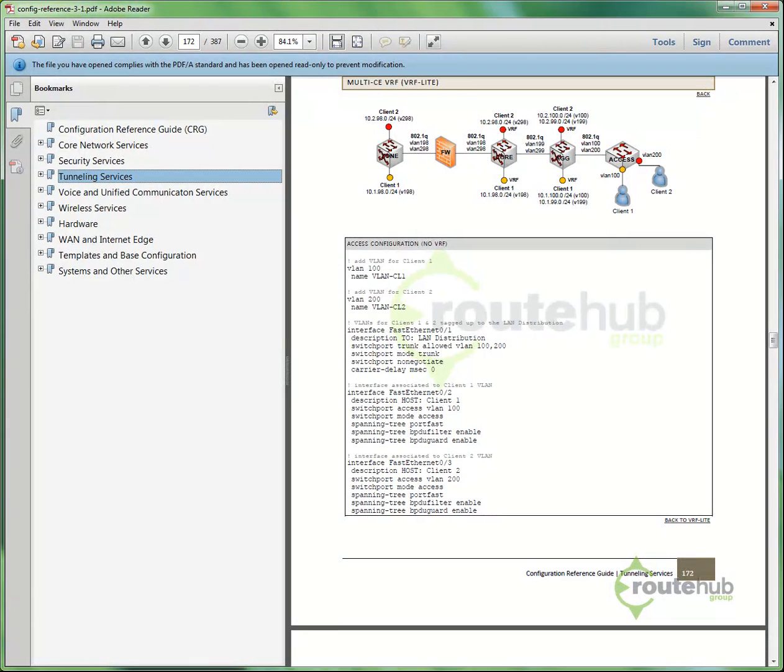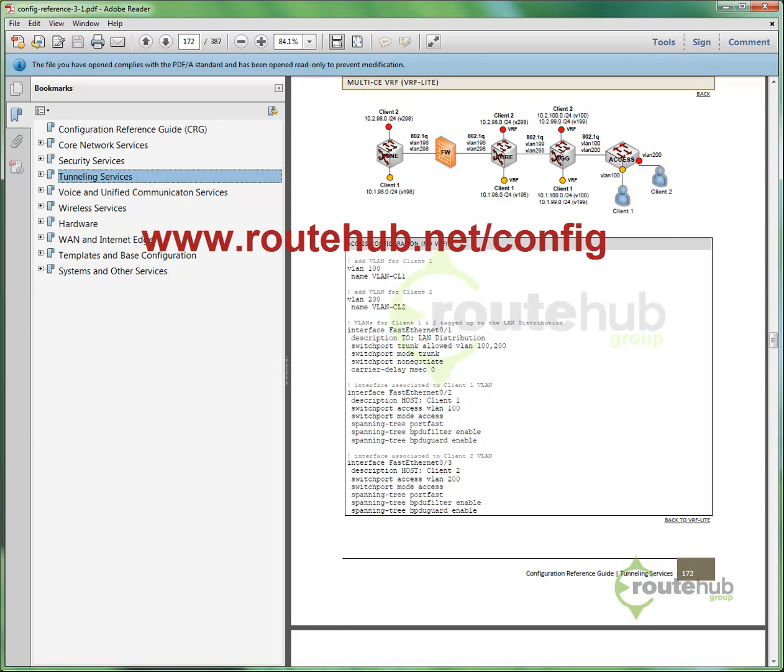So this has been a preview of the Cisco Configuration Reference Guide, and you can get more details at routehub.net/config. Thank you for watching.